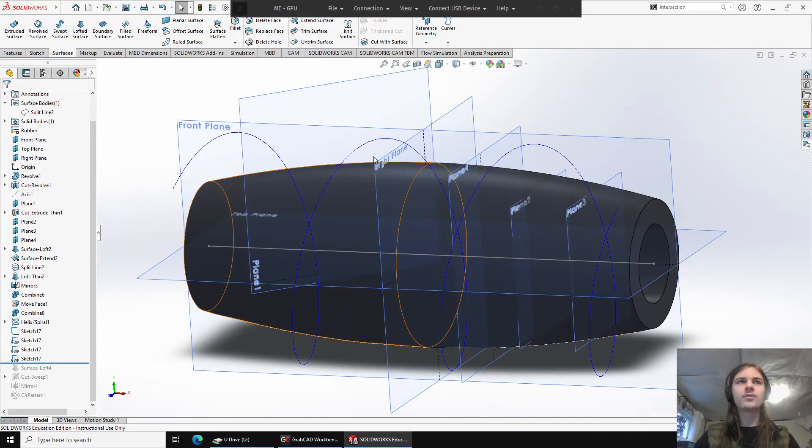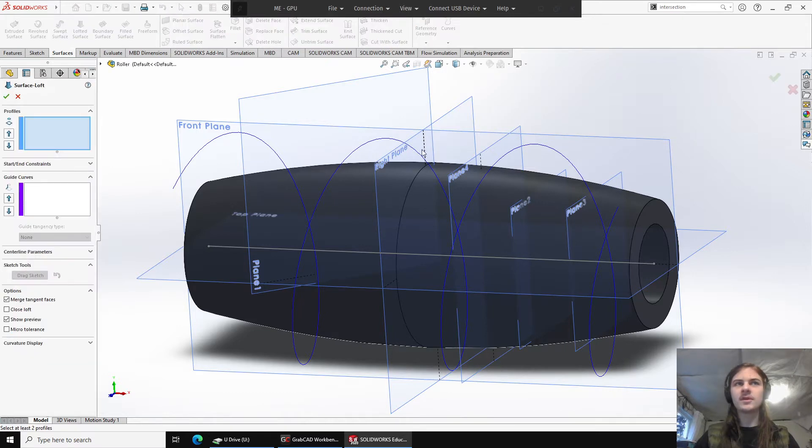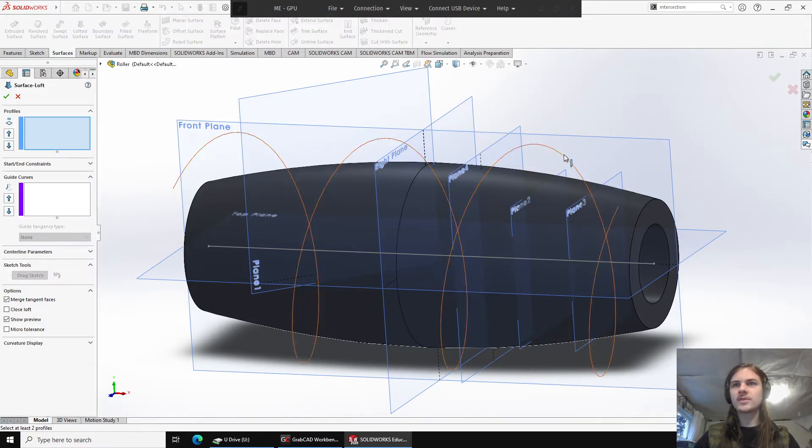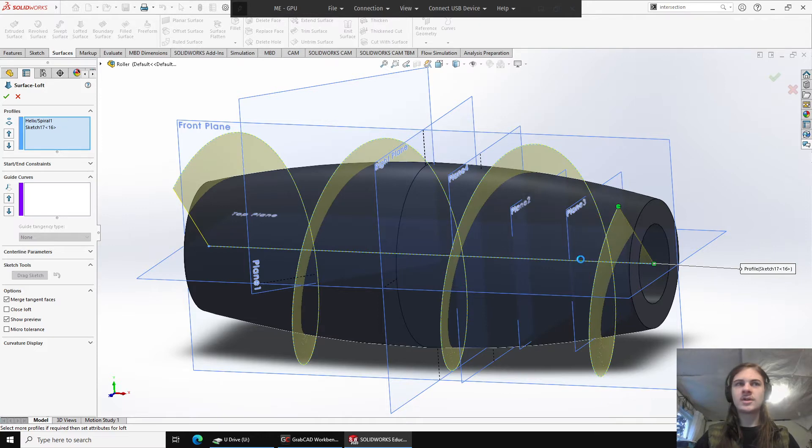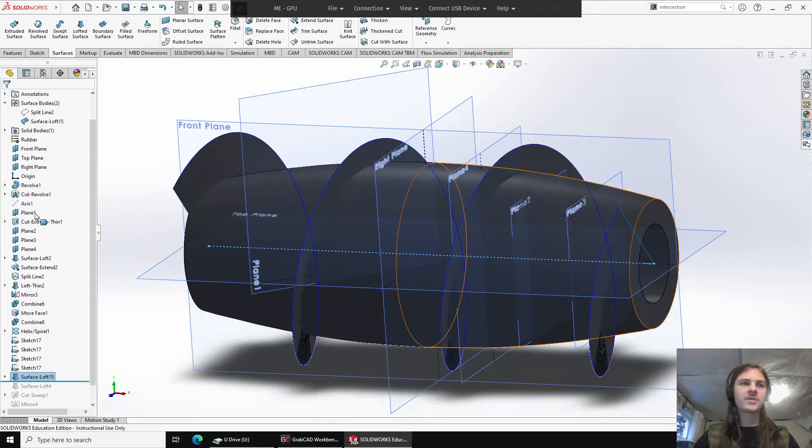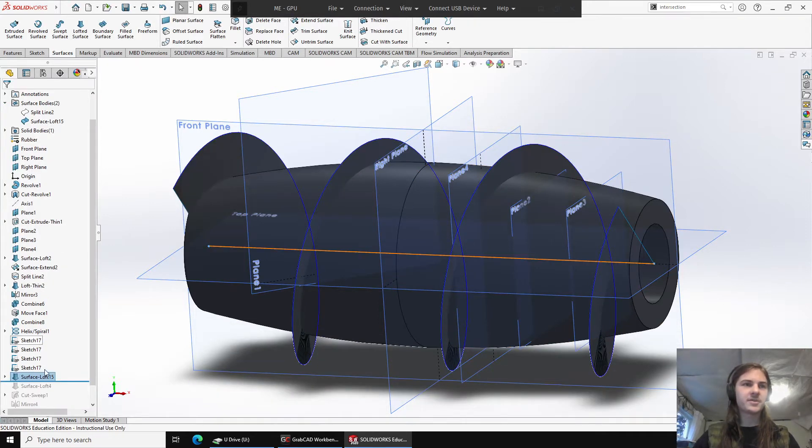Okay, so to make that grooved pattern, what we're going to start with is a lofted surface, which will go from this helix over to the central axis, which I made in a sketch. For some reason, there are four sketch 17s, I'm not sure why, but they're all the same.